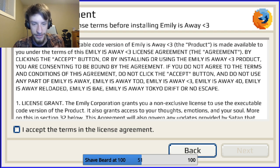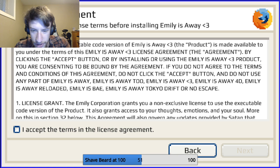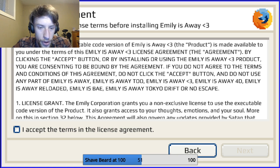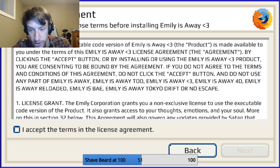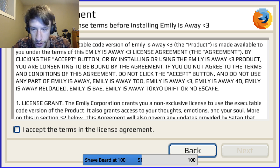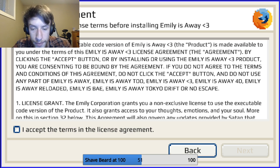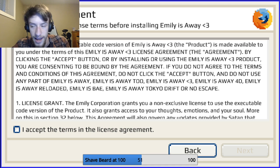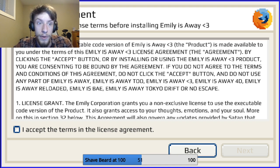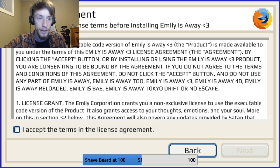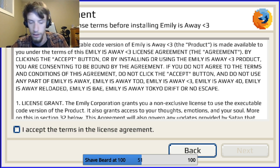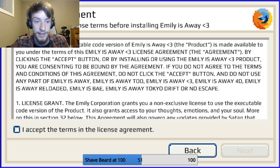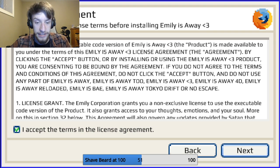Number one, license grant. The Emily Corporation grants you a non-exclusive license to use the executable code version of the product. It also grants access to your thoughts, emotions, and your soul. More on this in section 32 below, and I'm not able to scroll to section 32, so we're not going to worry about that. This agreement will also govern any updates provided by Satan that, and we don't know the rest. That's not important. Don't worry about it, anyone. I accept the terms.